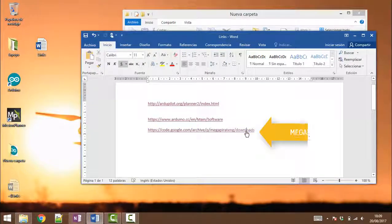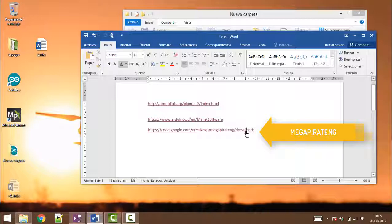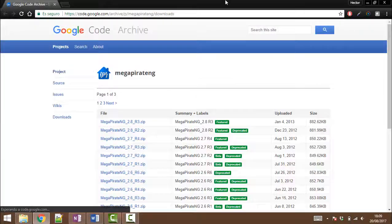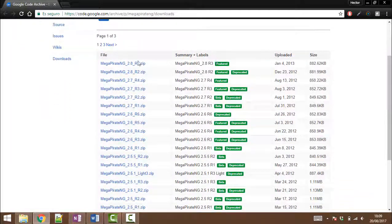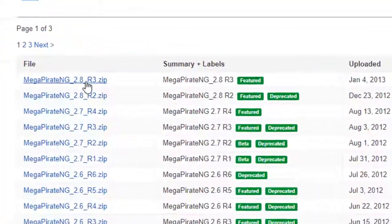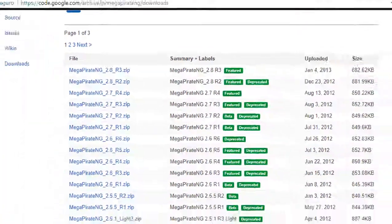And the last thing that we are going to be needing is the Megapirate NG, which is the firmware that needs to be installed into the flight controller. The link has also been provided, so just download the latest version. There you go.